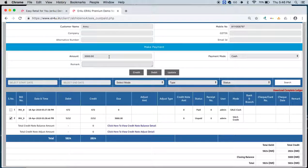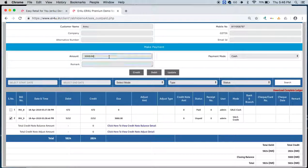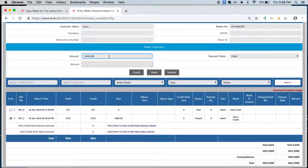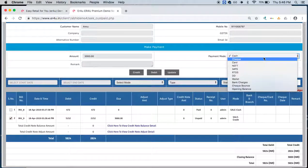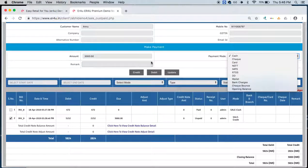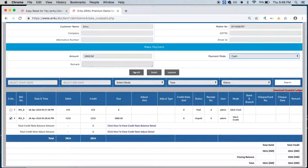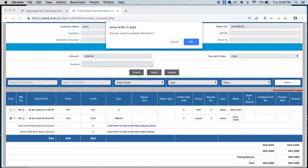You'll see that in the Make Payment section, amount and payment mode, the amount has been updated. If Miss Anu is paying the whole due amount, that is 3000 rupees, you can keep the same amount, or whatever amount she's paying you can edit it over here. Similarly, you can select the payment mode and if there's any remark, you can add the remark over here and simply click on Credit.